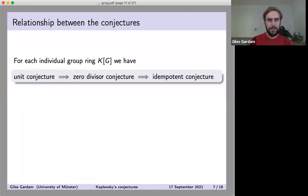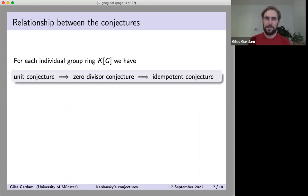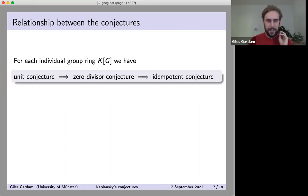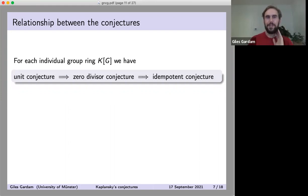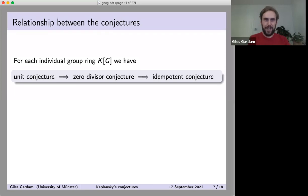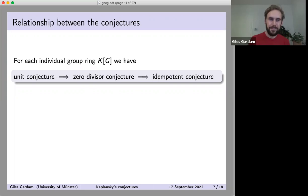The Kaplansky conjectures are strengthenings of the idempotent conjecture. For each individual group ring, we have the implications: the unit conjecture is strongest, it implies the zero divisor conjecture, which then implies the idempotent conjecture. I want to emphasize that this really is for each individual group ring — it's not one of these statements saying if you could prove one conjecture in full generality, you'd get another. You get it in each individual case.